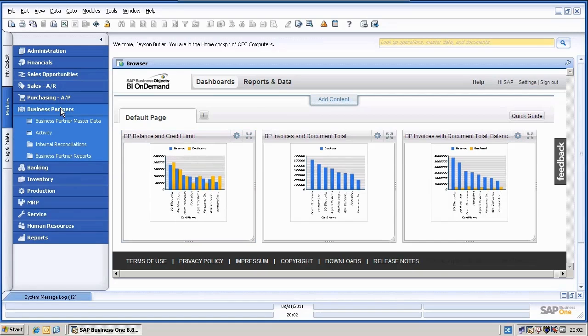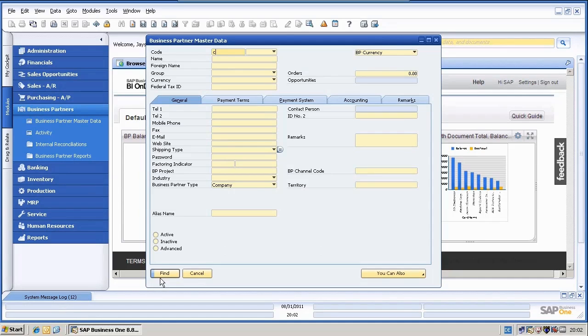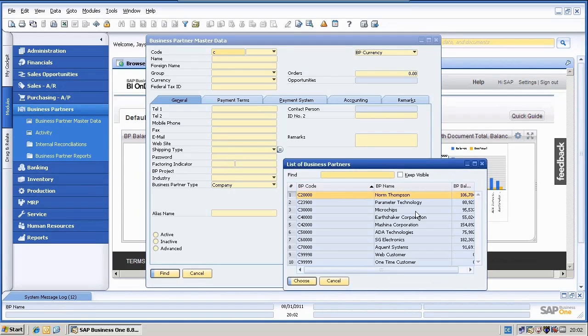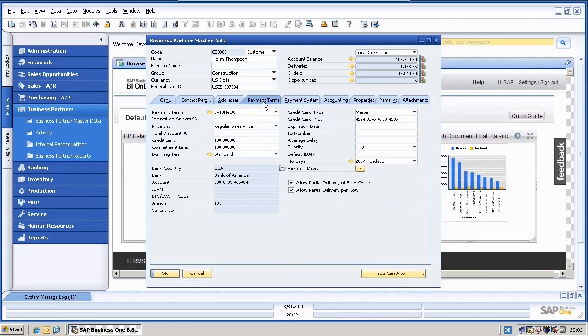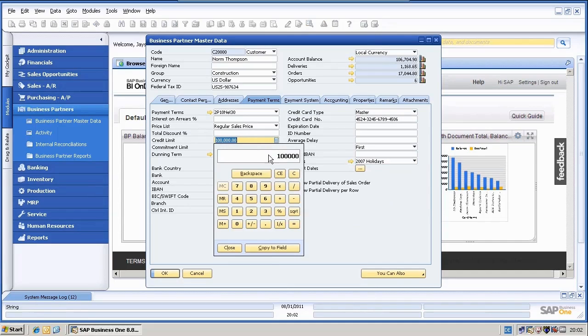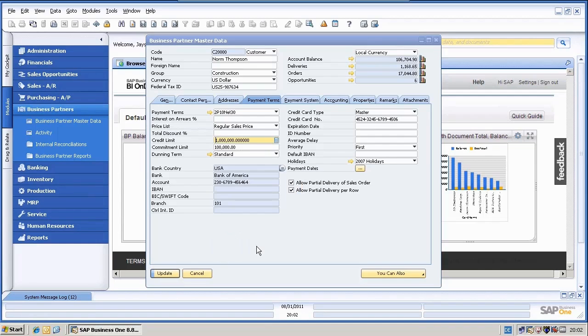Just pick one customer. Let's take the first one. I will change here the credit line to let's say 1 million and say copy to field and update it.